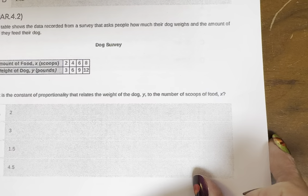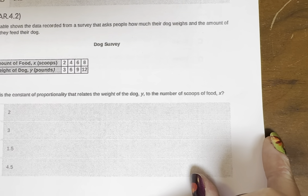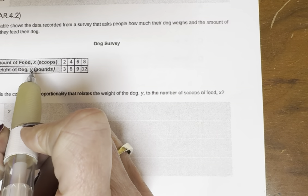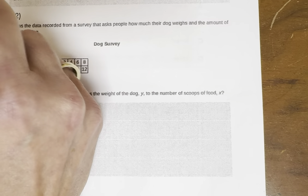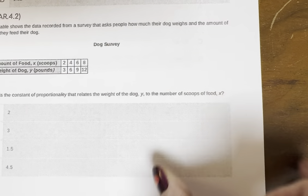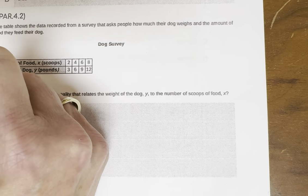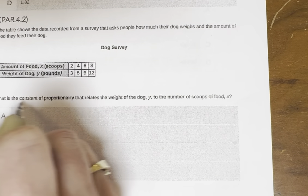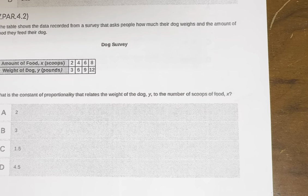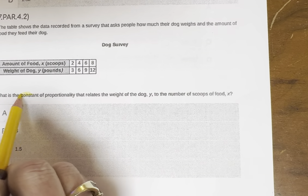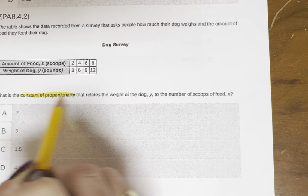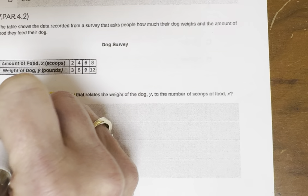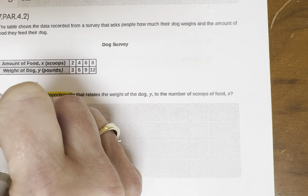This table shows data recorded from a survey that asks people how much their dog weighs and the amount of food they feed their dog. Let's remind ourselves that on a table, x is the top and y is the bottom. What is the constant of proportionality? Constant of proportionality is our cue to know that we have k equals y over x.